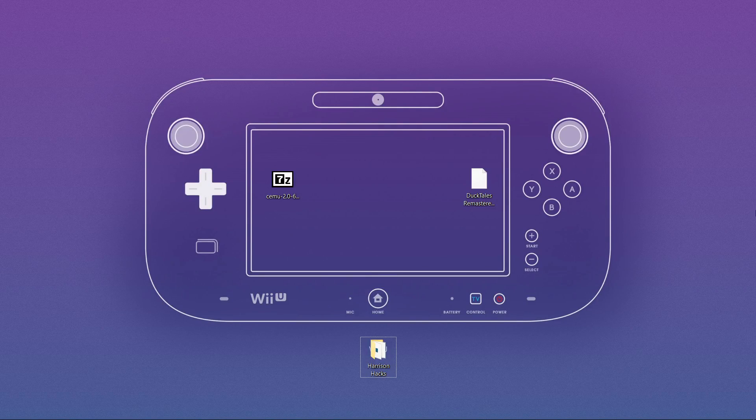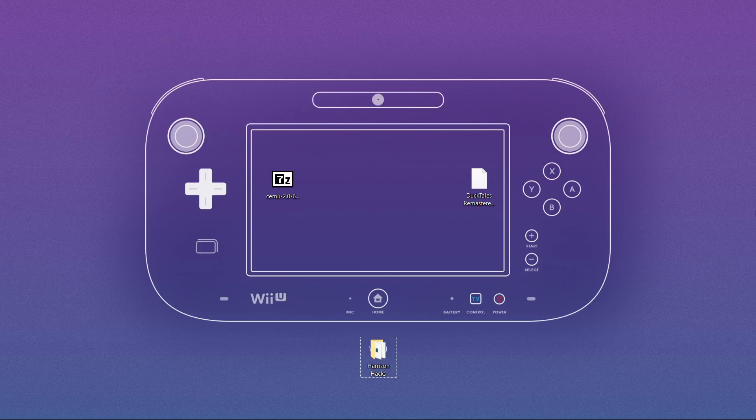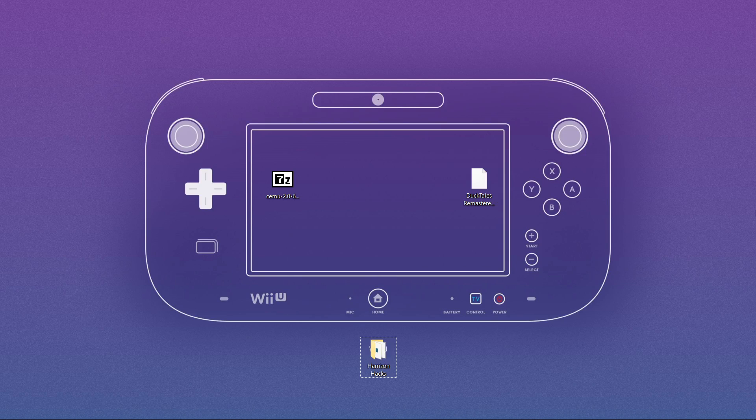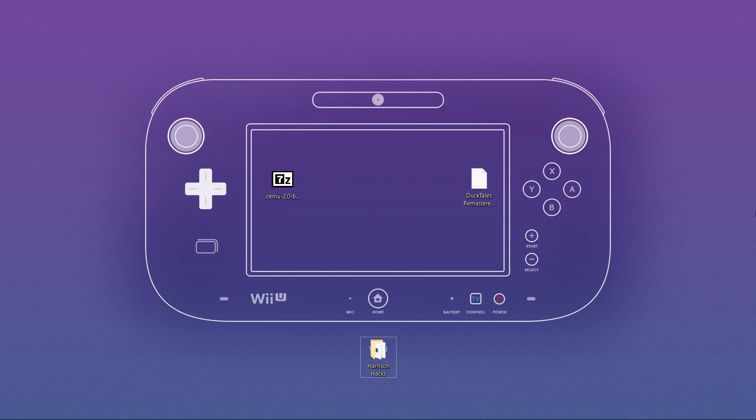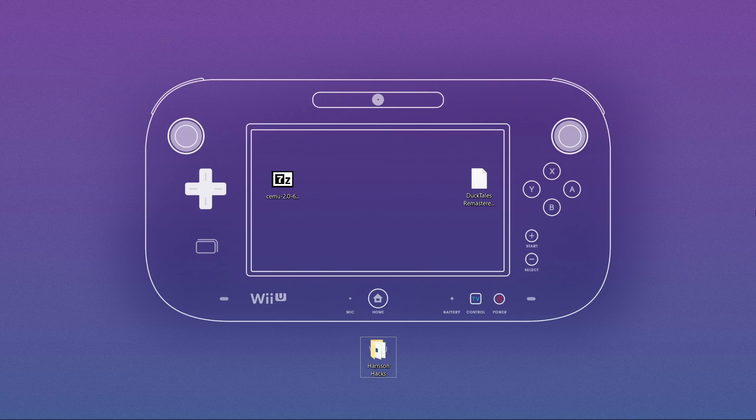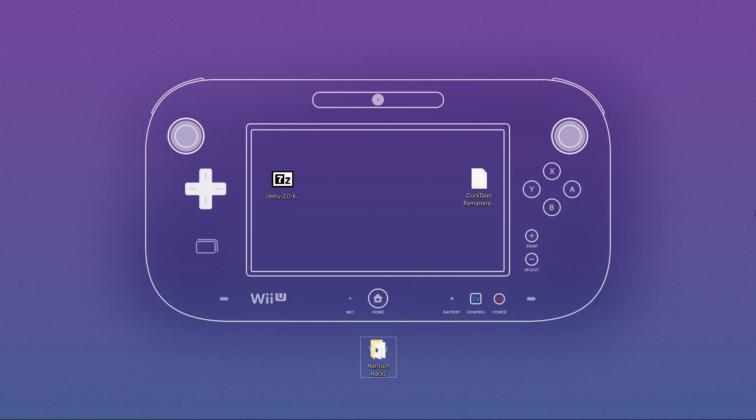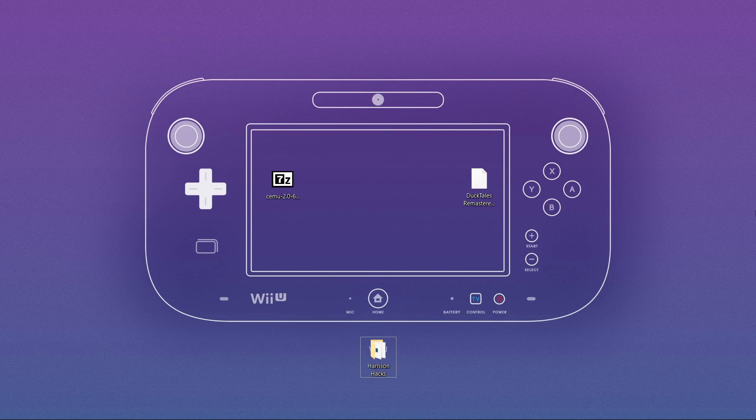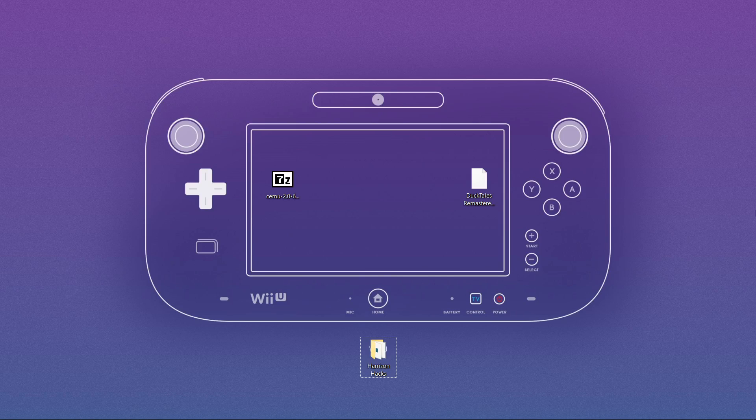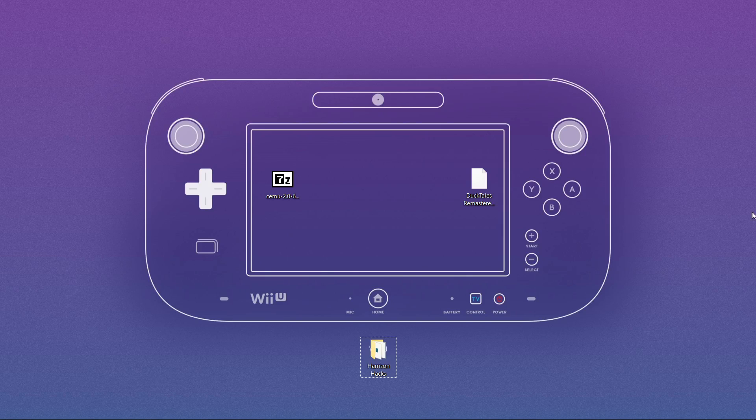Hey guys, welcome back to Harrison Hacks. Today I'm going to be showing you how to make your SEMU portable. I notice a lot of setup guides leave this part out, and every time you move your SEMU build to a different drive or a different folder, it can't find your games. I'm gonna make it so you can eliminate that, and let's get started.